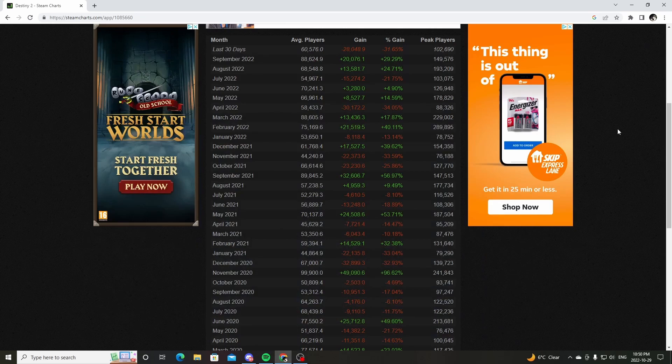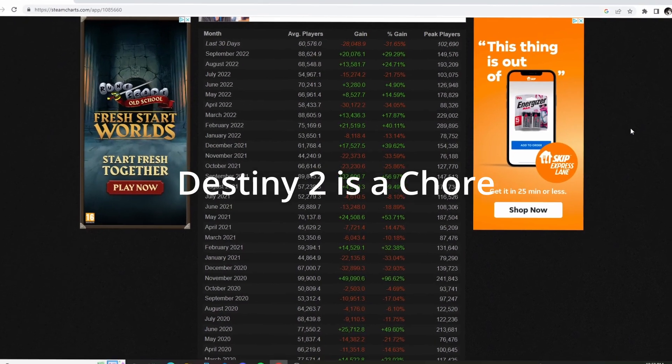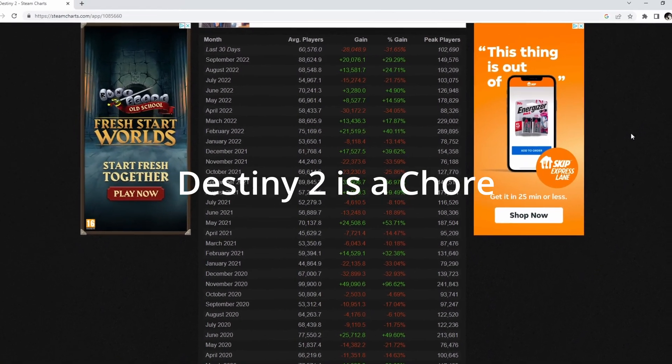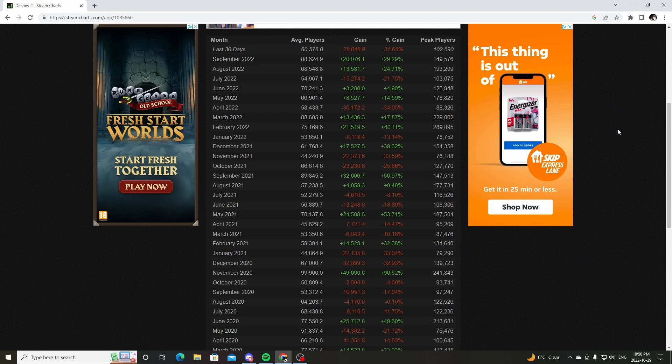You saw the thumbnail. Destiny 2 is a chore. It's a fucking chore and it's too easy. What do I mean by this?